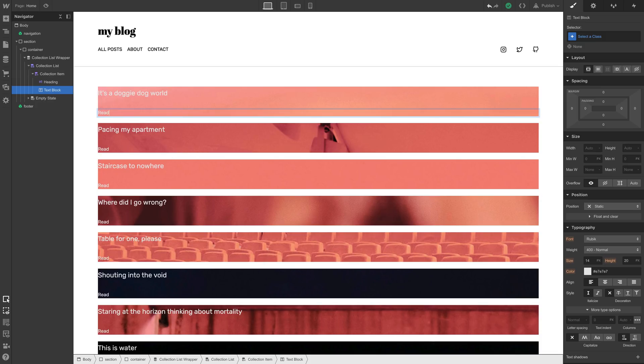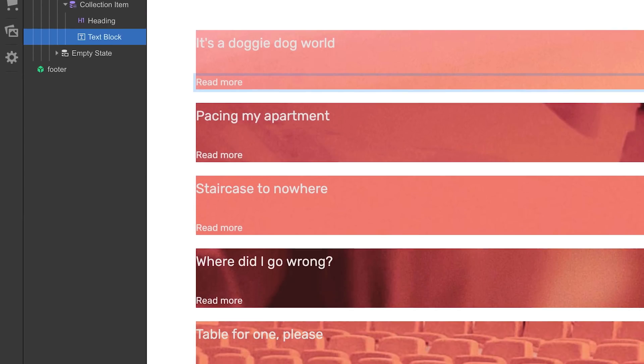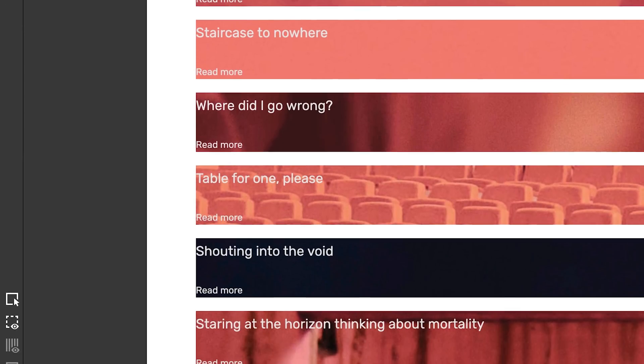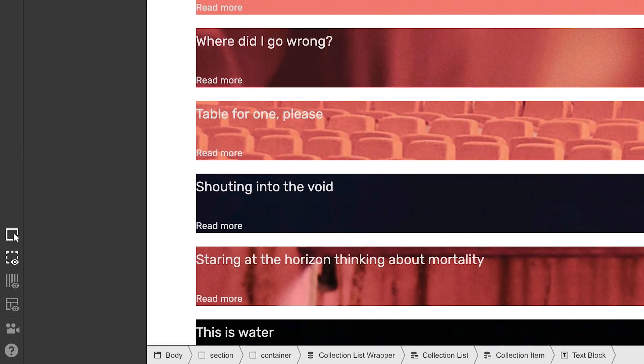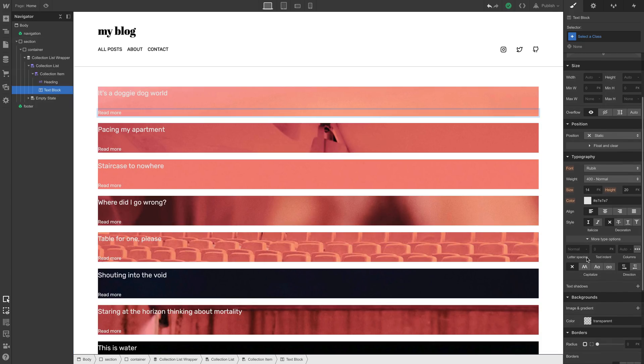And notice how changes to static content like this text block? Notice how changes in one collection item also affect the others. And we can apply other styling, like making the text all caps.